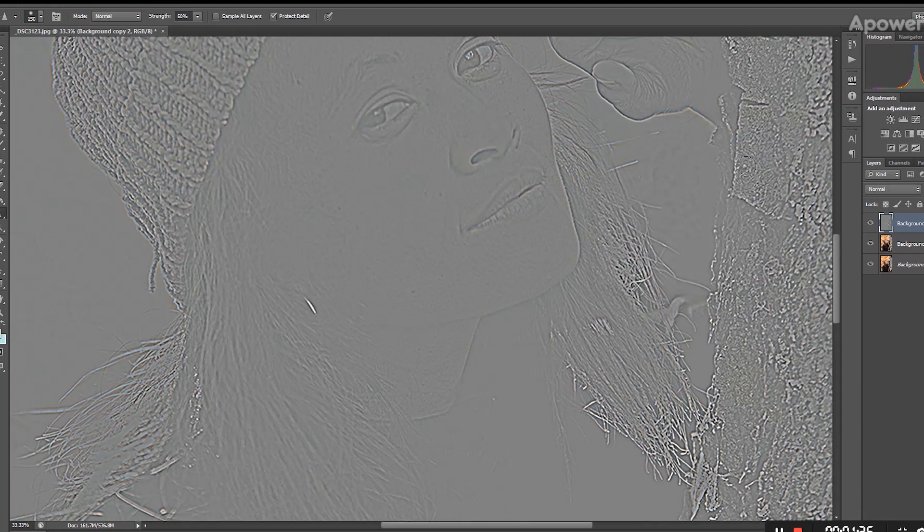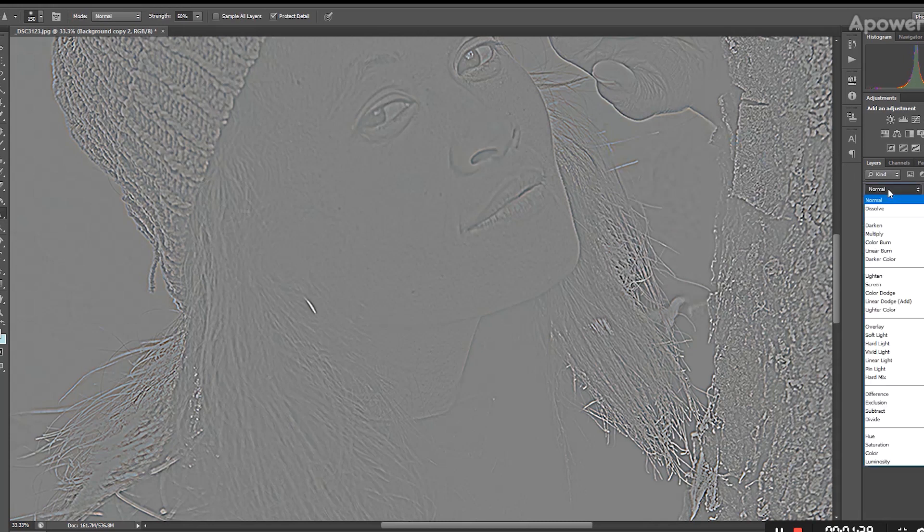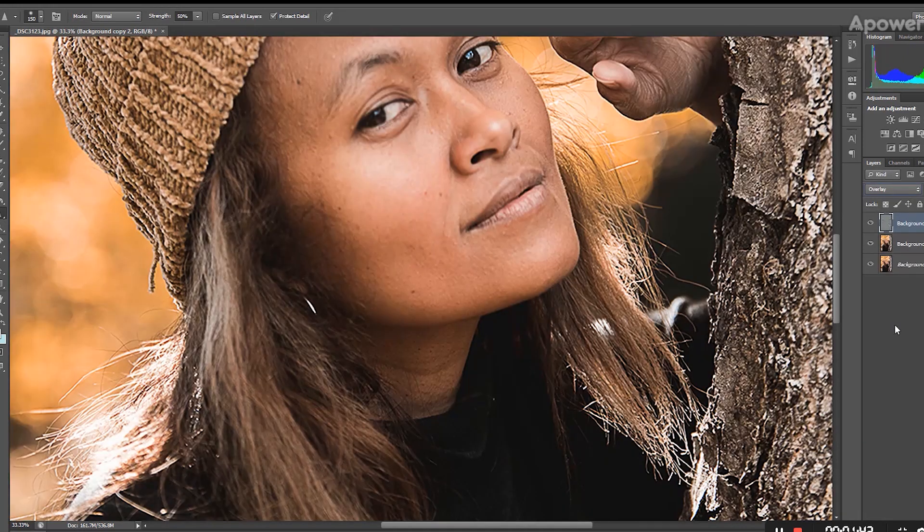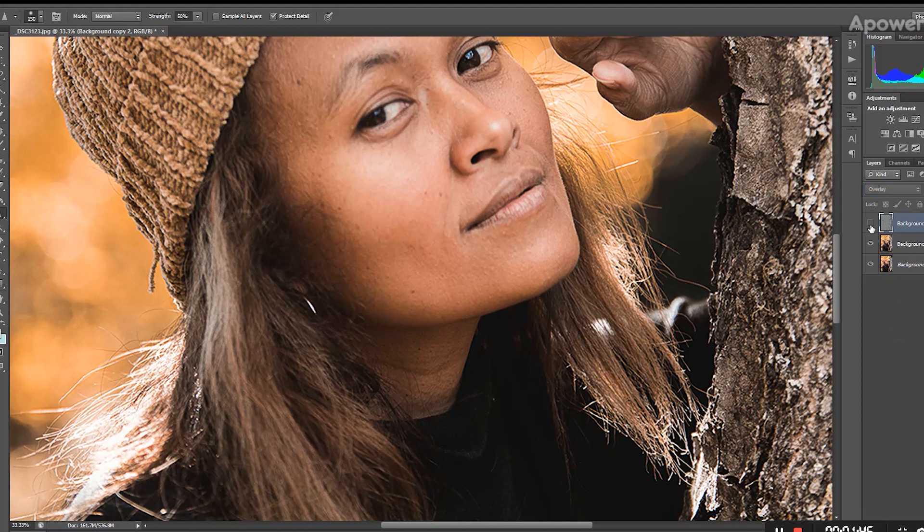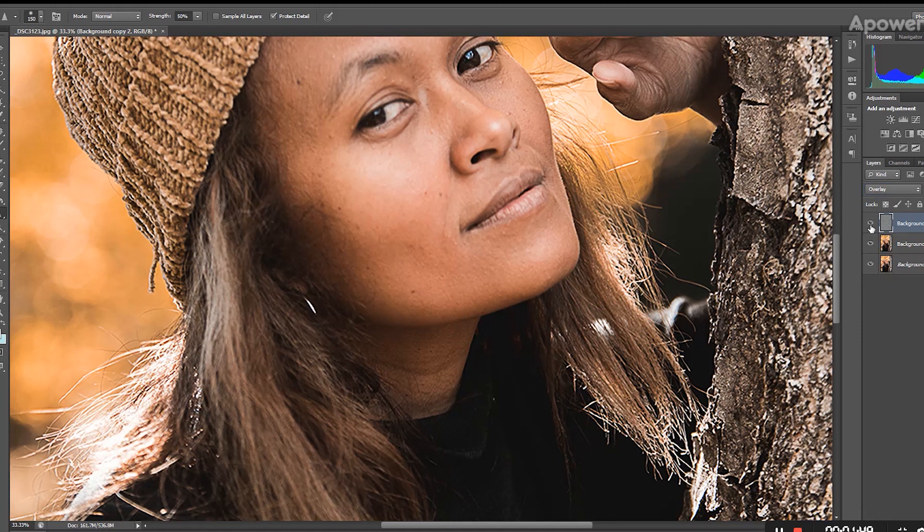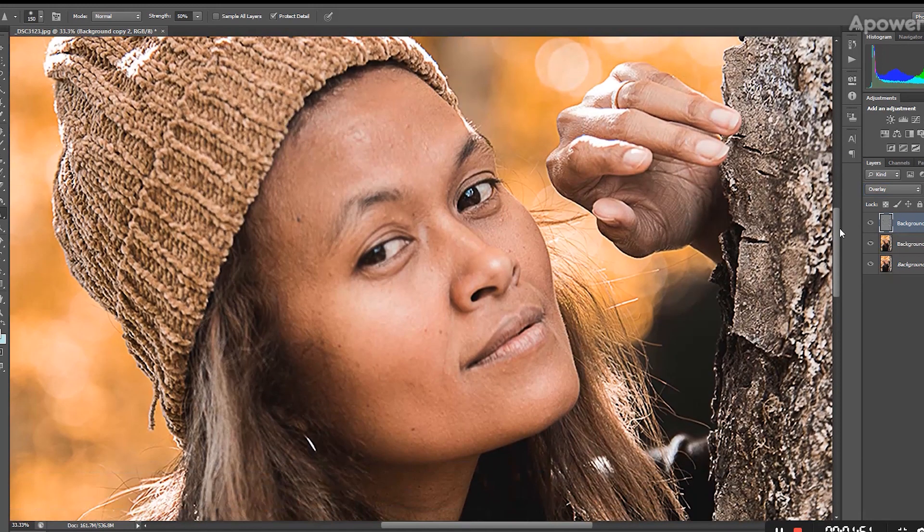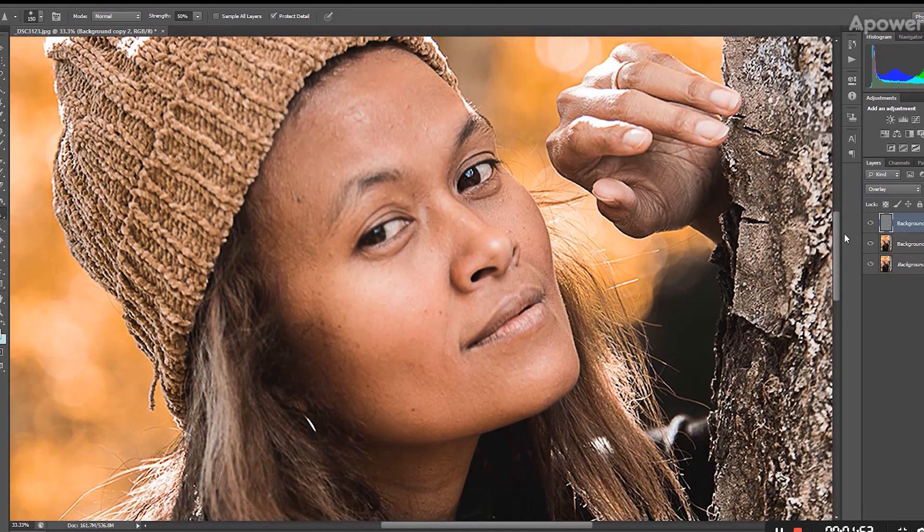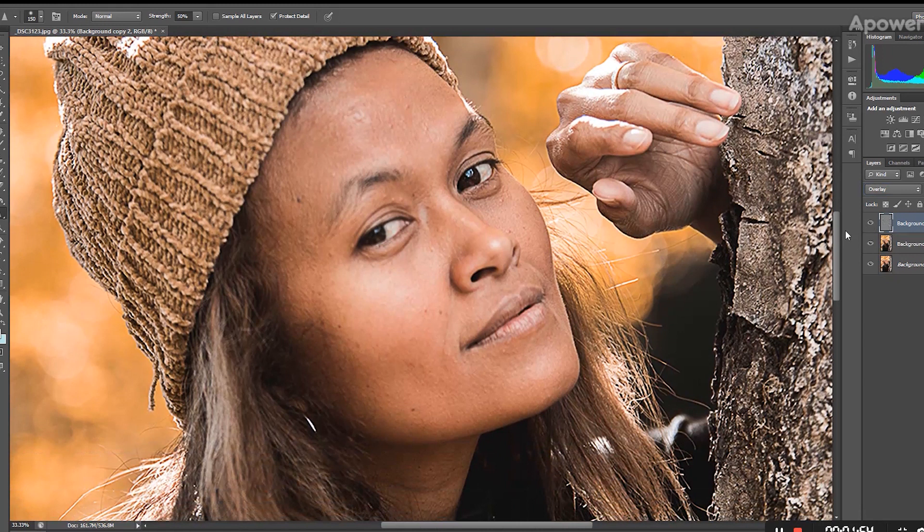Obviously you cannot see your image, and to fix that we're going to click over here and go down to Overlay. Now if you see the image before and the image after, we can still make it a little bit better, and this becomes step number three.